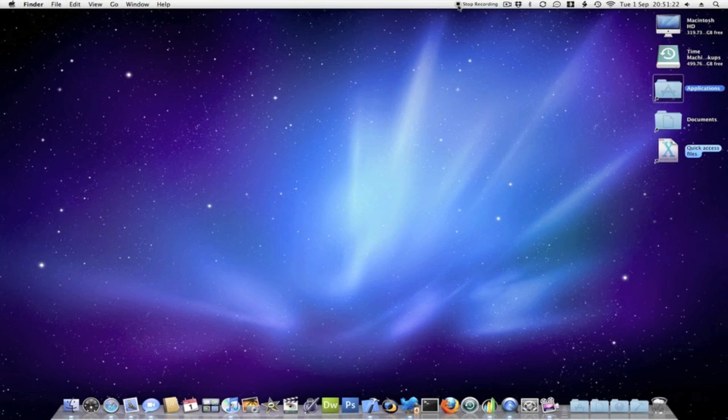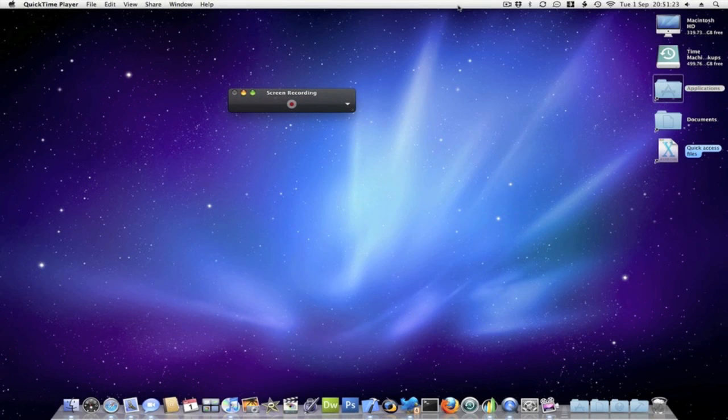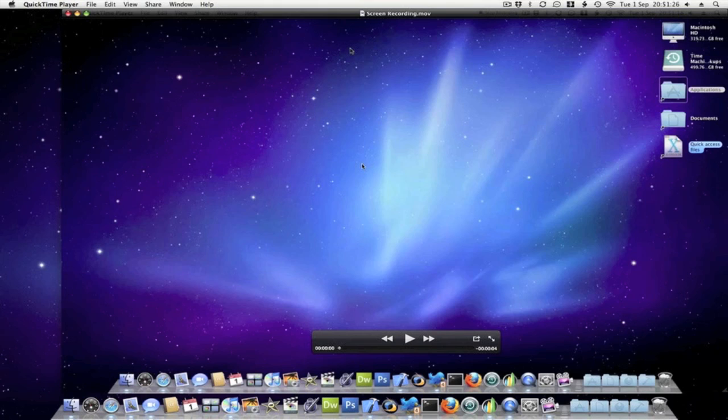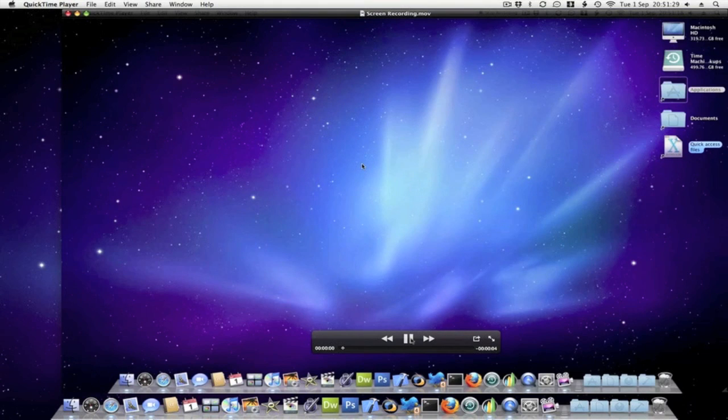To stop the recording, you can just click stop recording and there we have it - it will play back the screen recording for you.